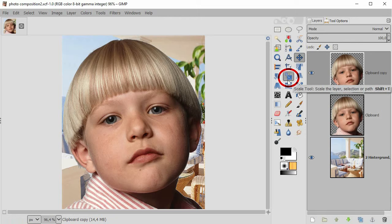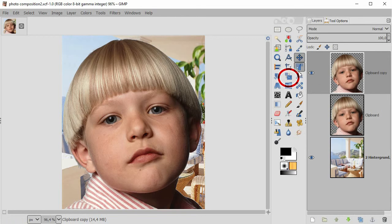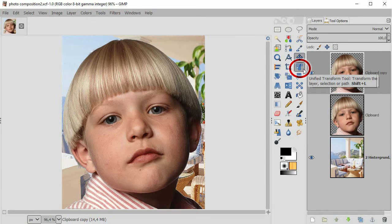But here in GIMP 2.9, you should take this new unified transform tool. I double click now to also see the tool options.